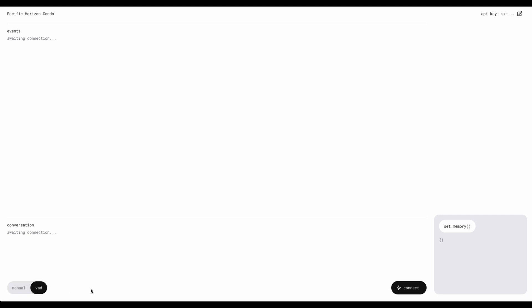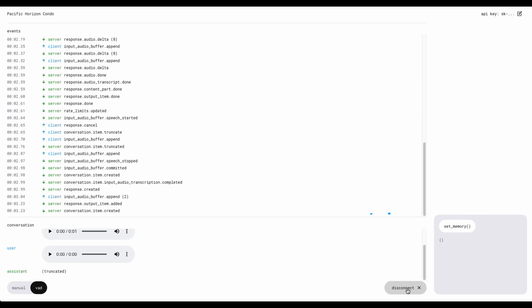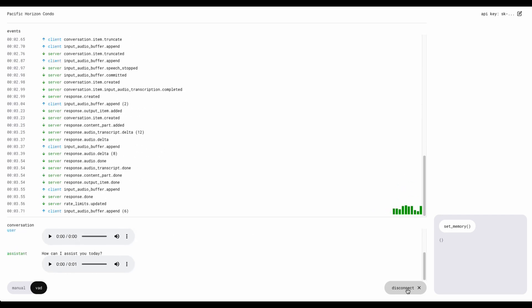If we switch the mode to VAD, voice activity detection, I was going to tell the API, just have a normal conversation with me. So let's try that out. Aloha, welcome. How can I assist you today?